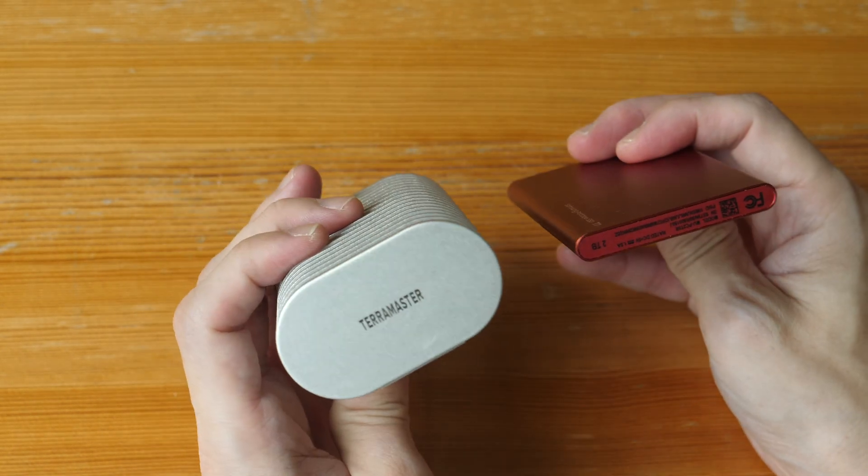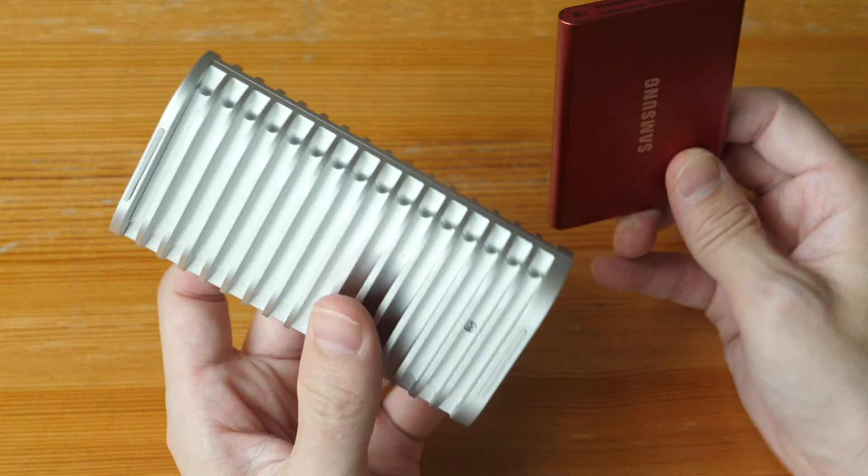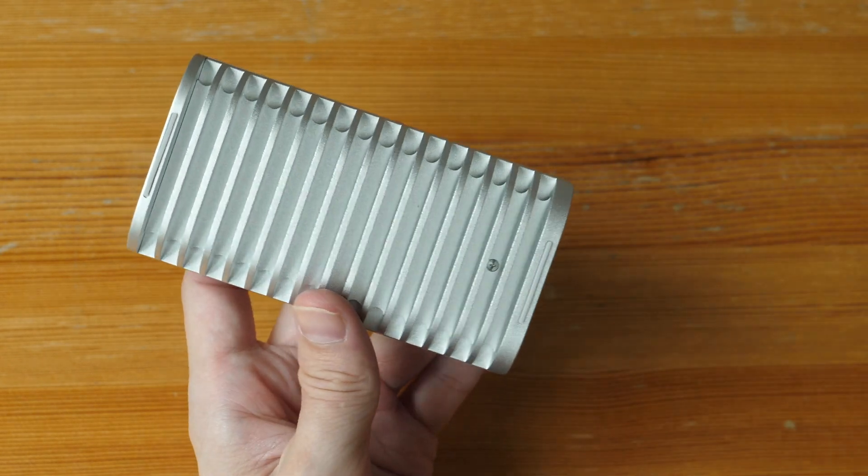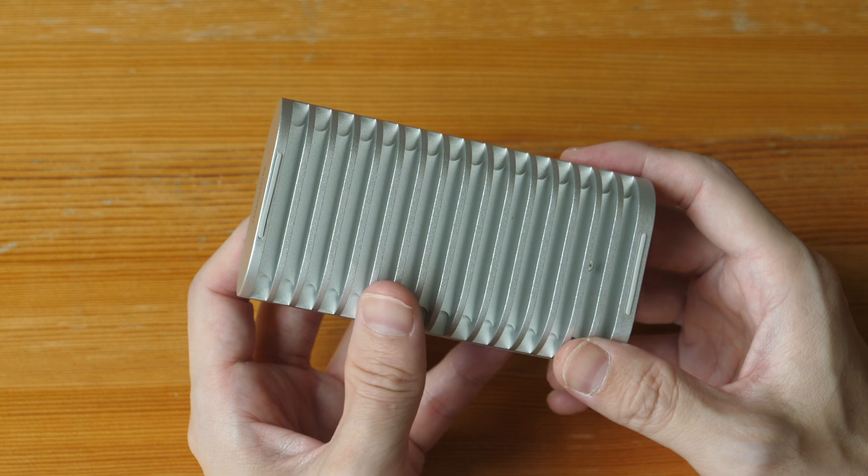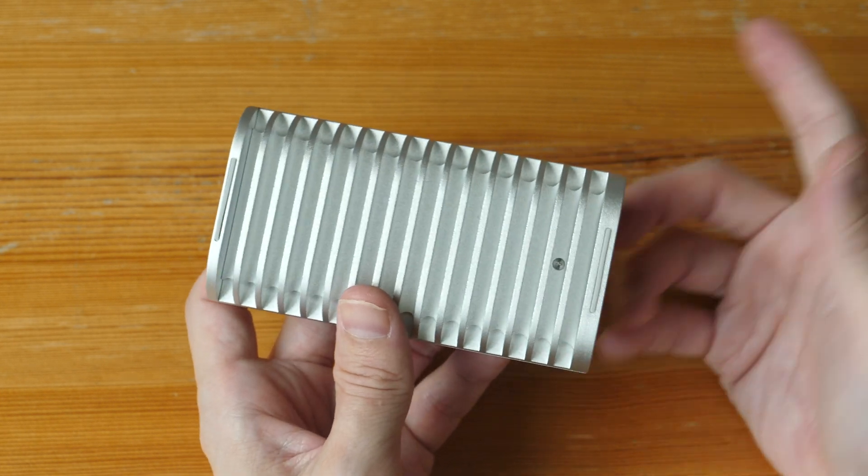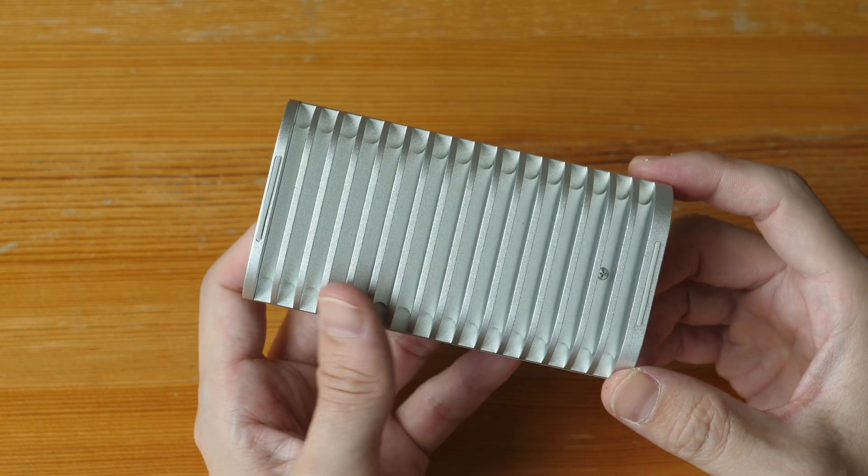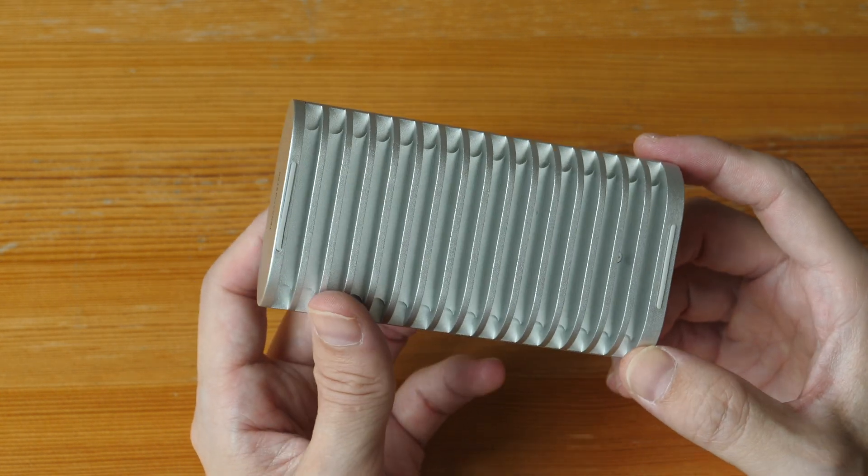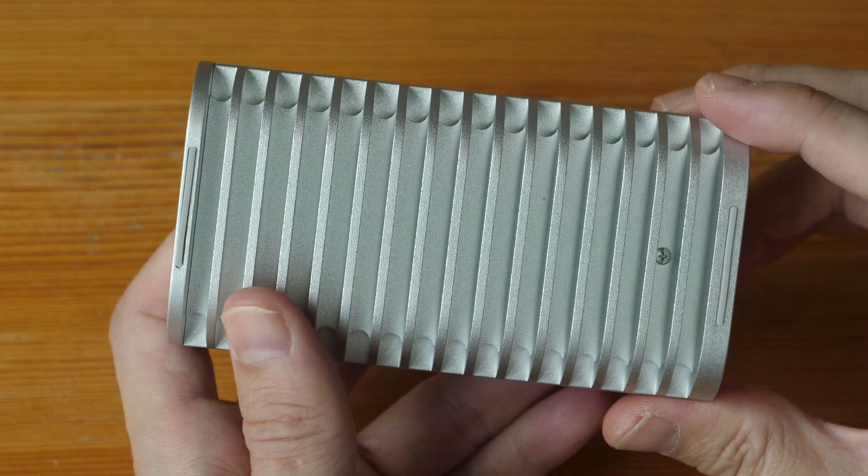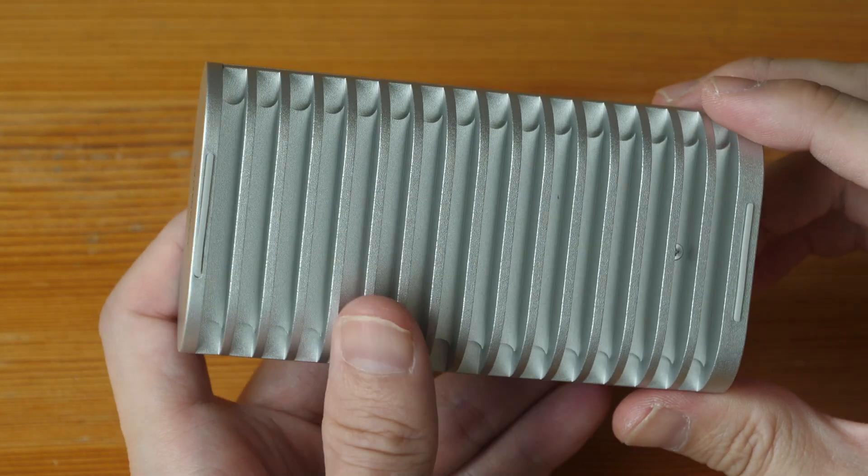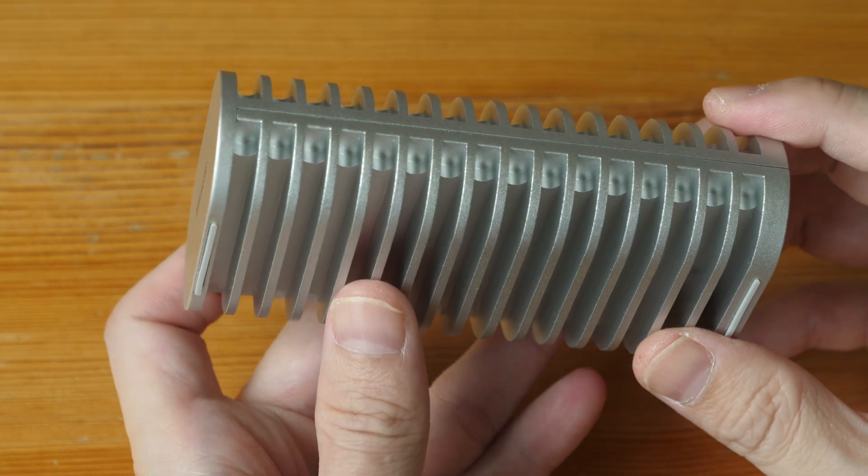The main reason to get something like this is so you can get faster transfer speeds and also use your own 2280 M.2 NVMe SSD. The build quality for this is exceedingly solid, and if I remember correctly, this is aluminum alloy.